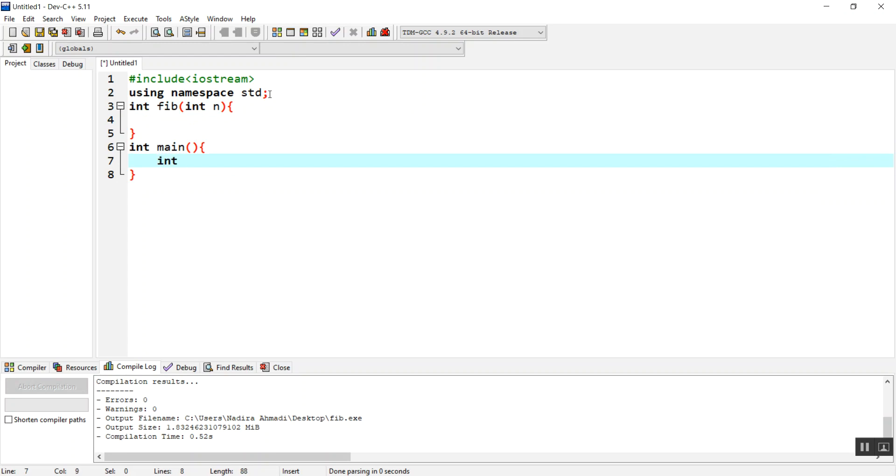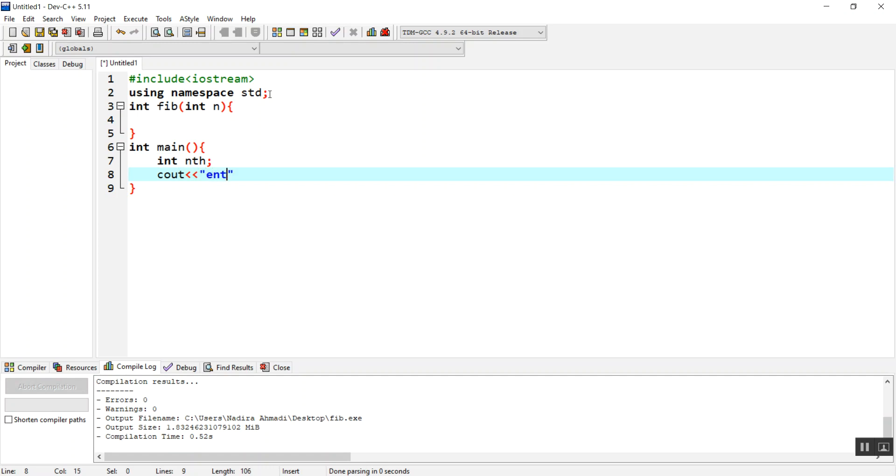Inside main function, we are going to have a variable with the name of n, and we are going to take the number from the user.